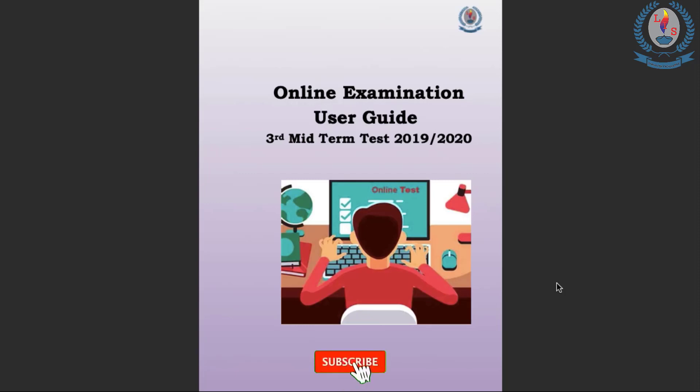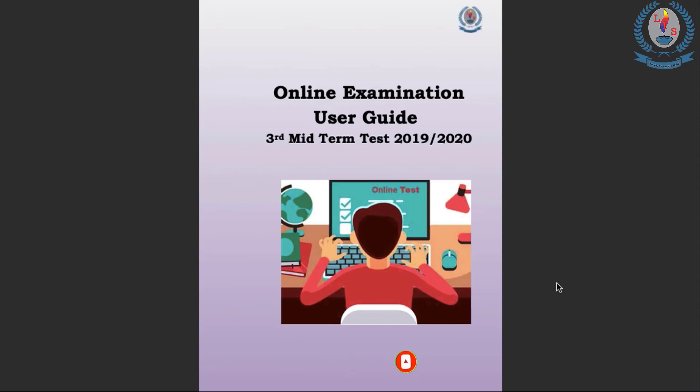Hello everyone, this is a quick tutorial about how to access the third midterm test sample test paper and how you should do and access the actual online test as well.